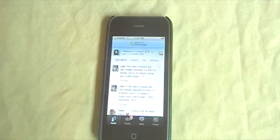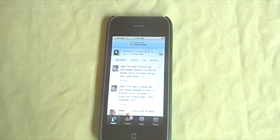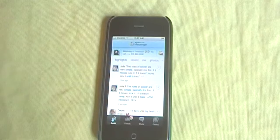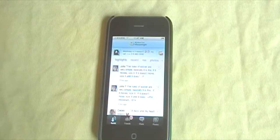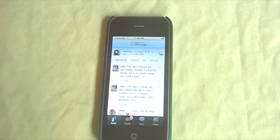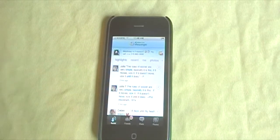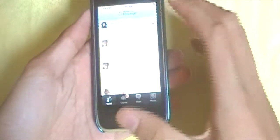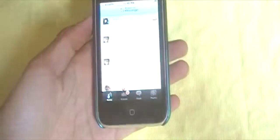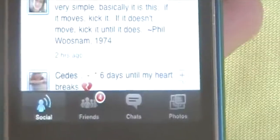If you didn't know already, this application was specifically made for those of you who have MSN, which is an abbreviation of Windows Live Messenger. And as you can see here, this is what the application looks like. There are four tabs at the bottom: Social, Friends, Chat, and Photos.